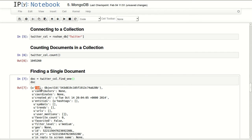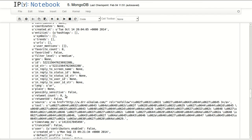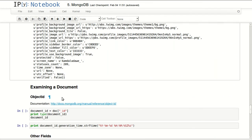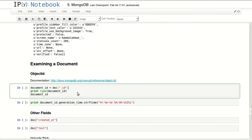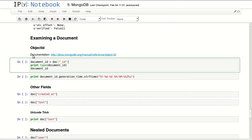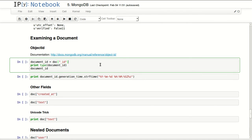The first field, the first attribute we have there is underscore ID and it's an object ID. This is basically your primary key. So let's examine this document a little further. Let's start with the object ID. Object ID is very interesting. This is the documentation for object ID if you're interested in knowing more, but it's built out of multiple variables including the machine that generated it, the process ID, and other parts.